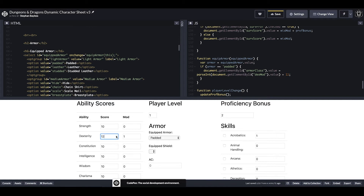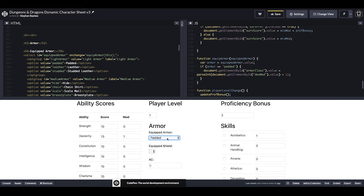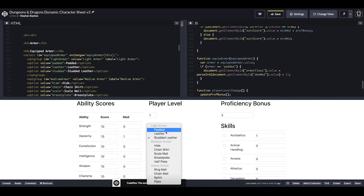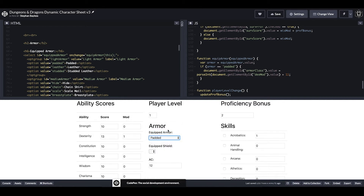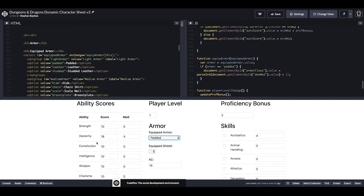Let's test this function. We'll bump up our dexterity score to get something in our modifier. Padded is the default armor selected so if we select it again nothing happens, but if we change armor and change back to padded our AC becomes 12, which is 11 plus our dexterity modifier. That's something we'll want to fix. Another problem is that this function won't be called when your dexterity score changes, so you'd have to unequip and re-equip to see the armor class update.